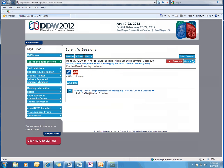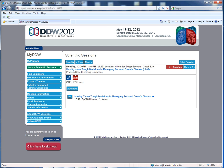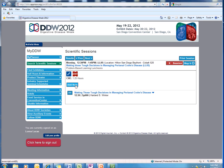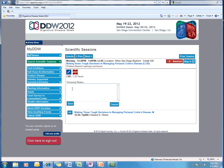And you will see the information related to the session, including the time, the location, the CME related information. And here, we have the option to add a note.